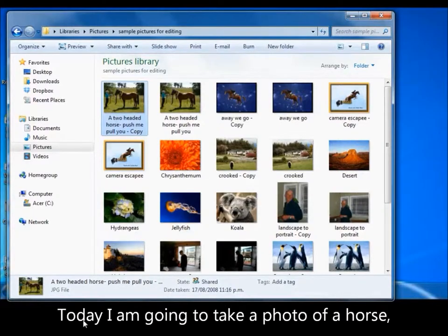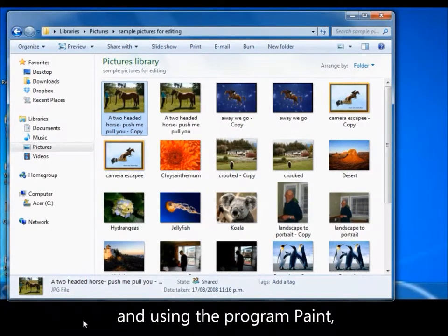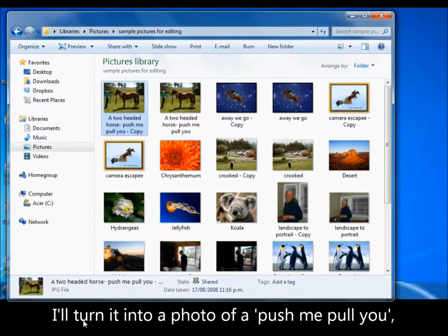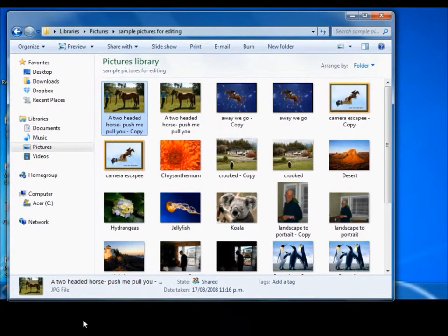Today I'm going to show you something totally different. I'm going to take a photo of a horse and using the program Paint, I'm going to turn it into a photo of a push me pull you, or a two-headed horse. So here goes.